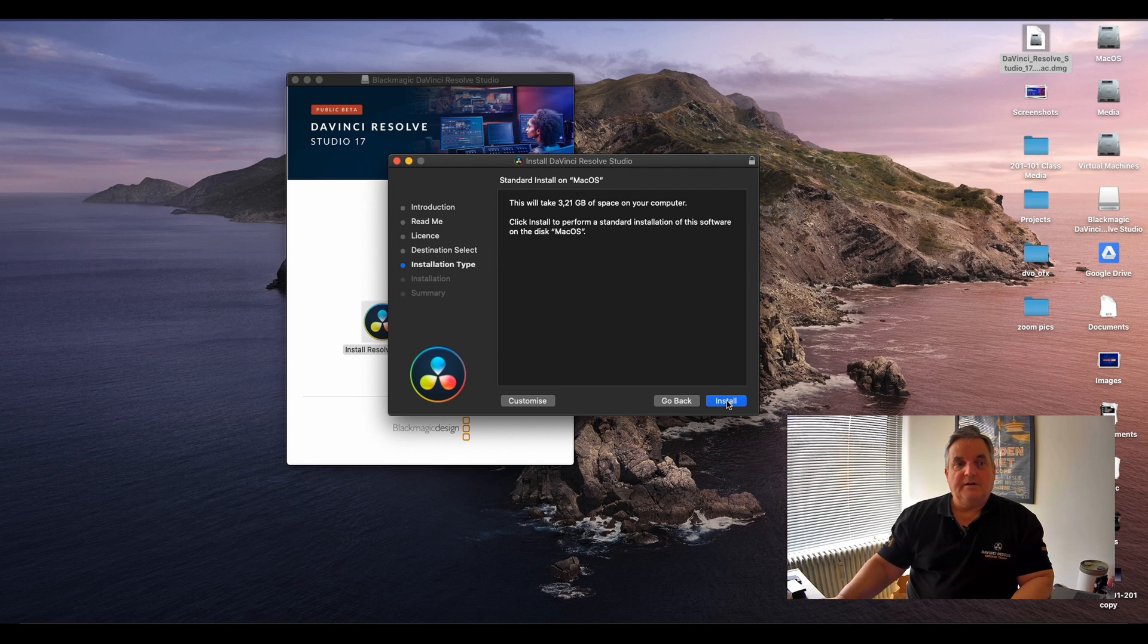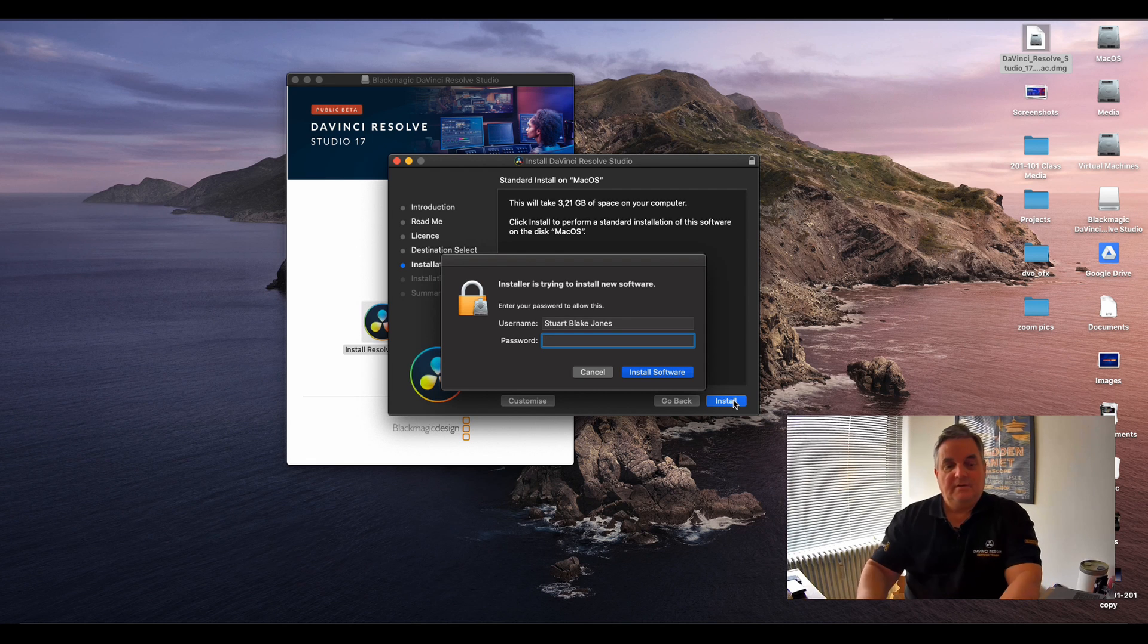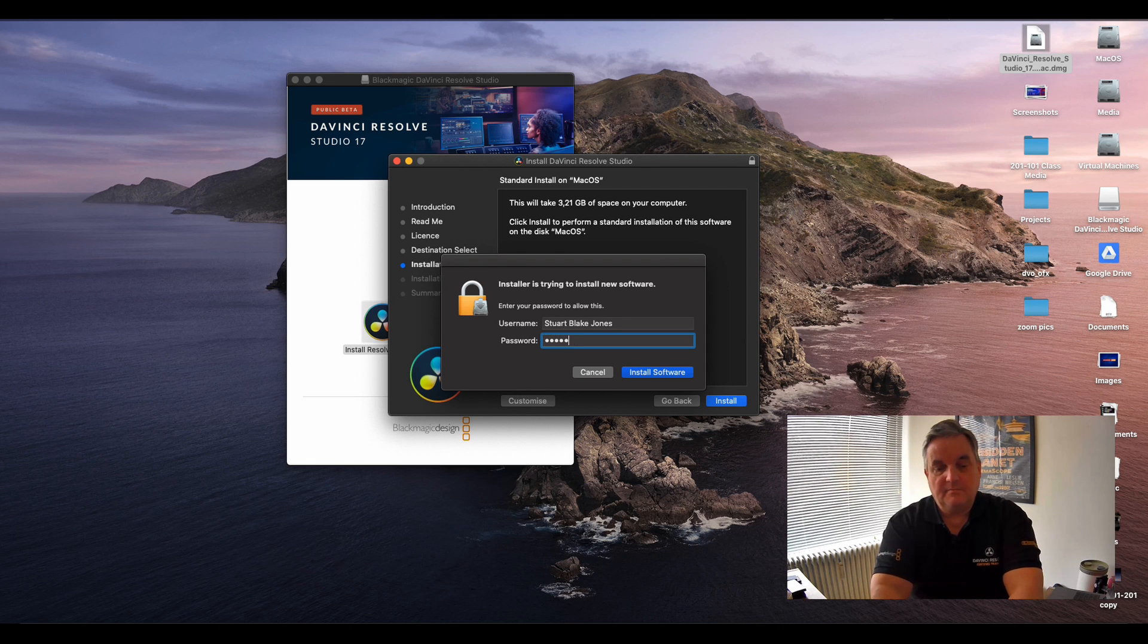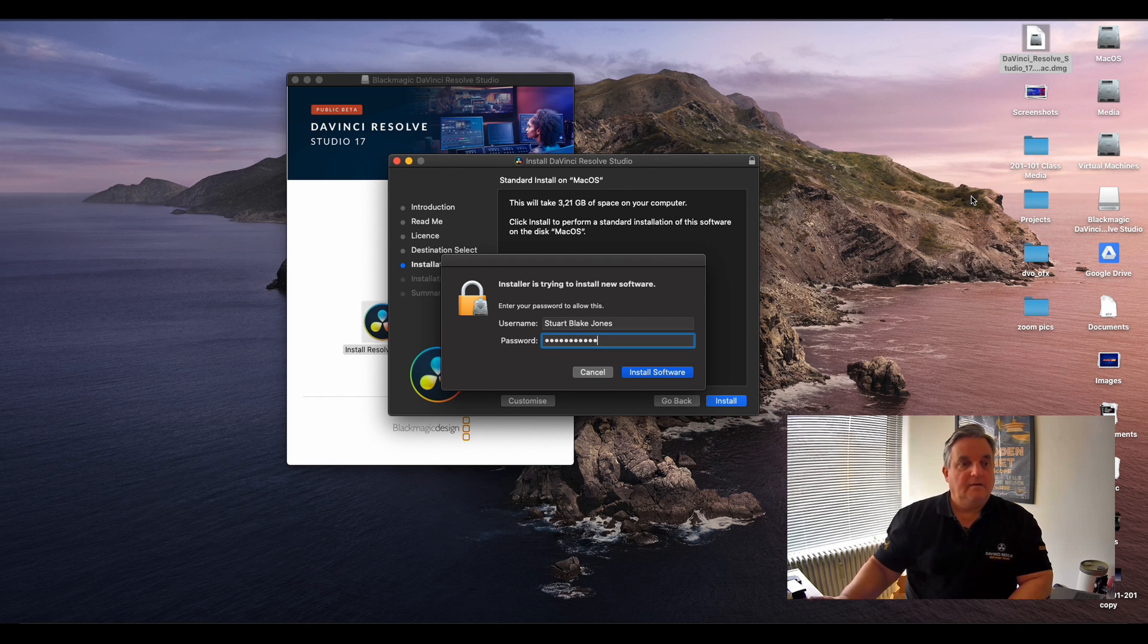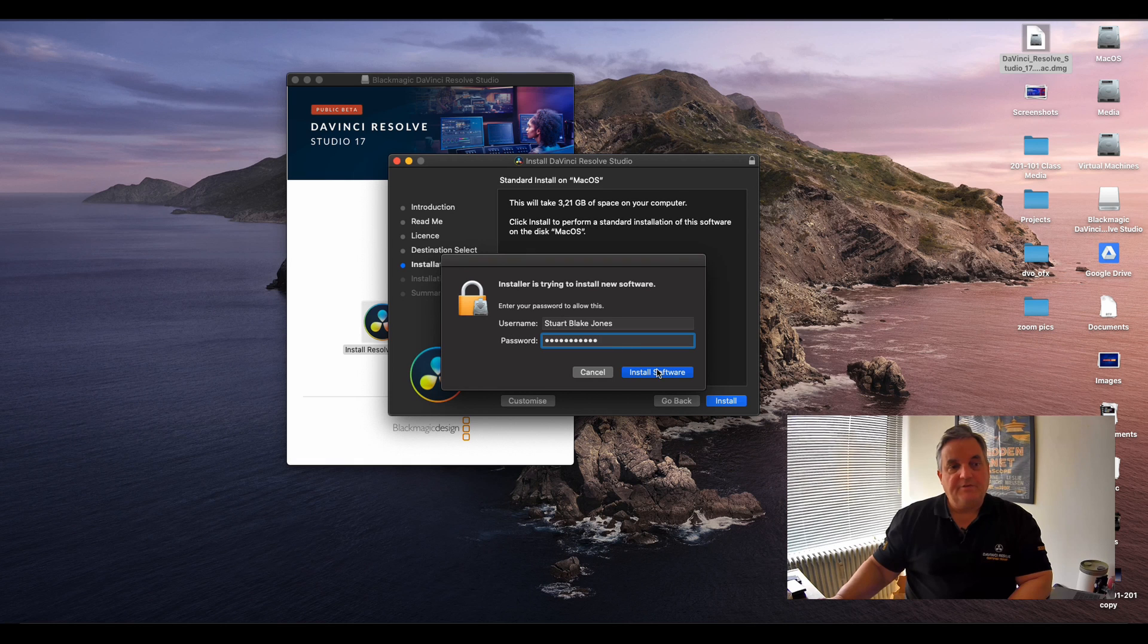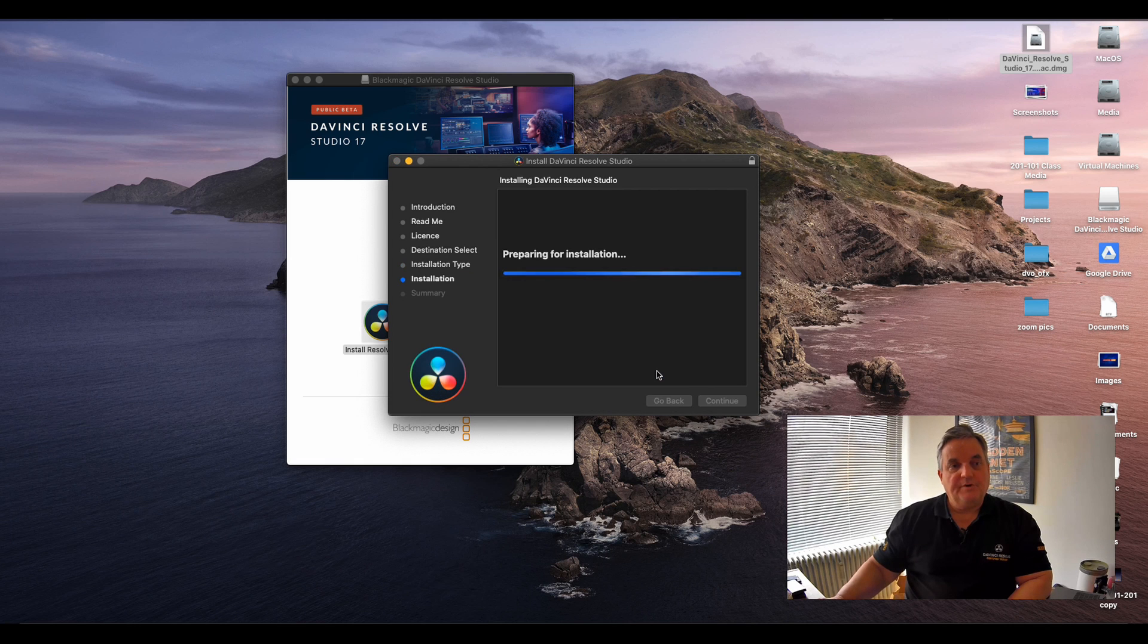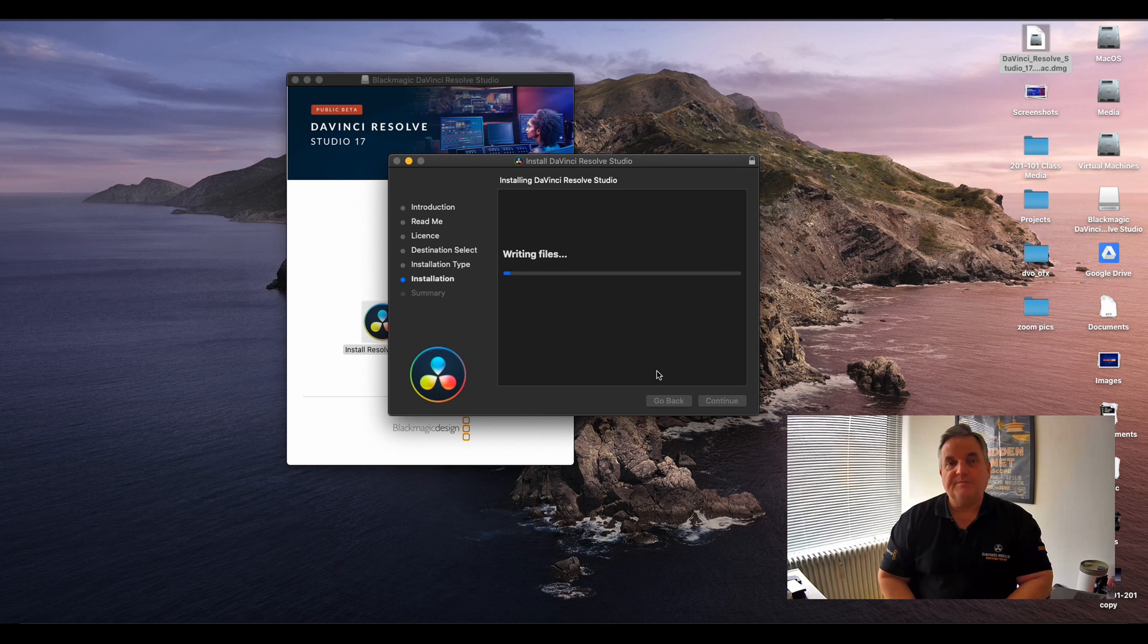Click on install, and then once you've put your password in, click on install software and now the installation procedure starts.